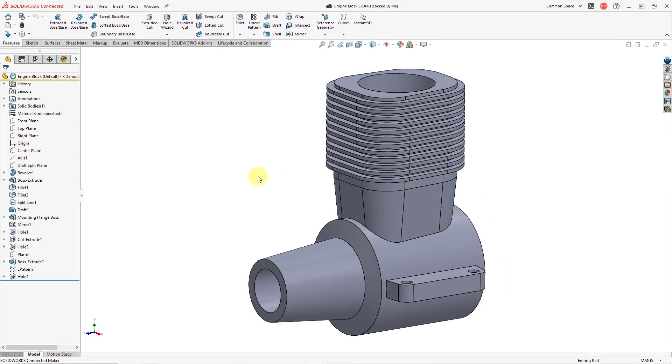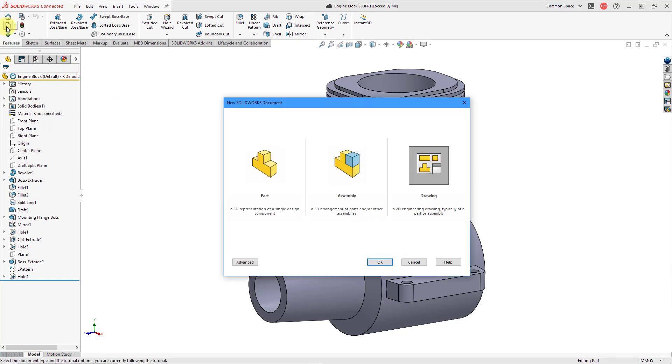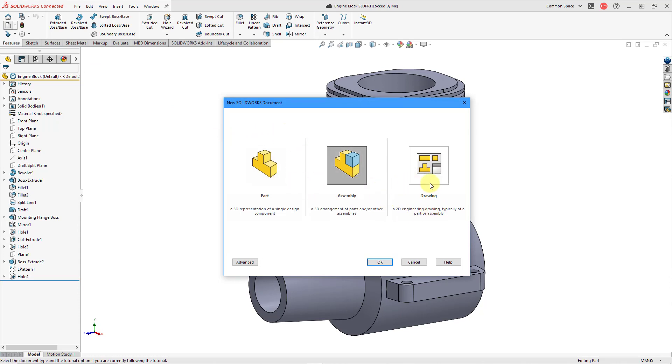Let's hit the Cancel button to get out. Now let's take a look at the two methods for starting a brand new drawing, and we'll take a look at the less recommended option first. You can click on the New icon or use the keyboard shortcut of Control-N. And here are our three choices. You have Part, Assembly, or Drawing. Let's select Drawing.